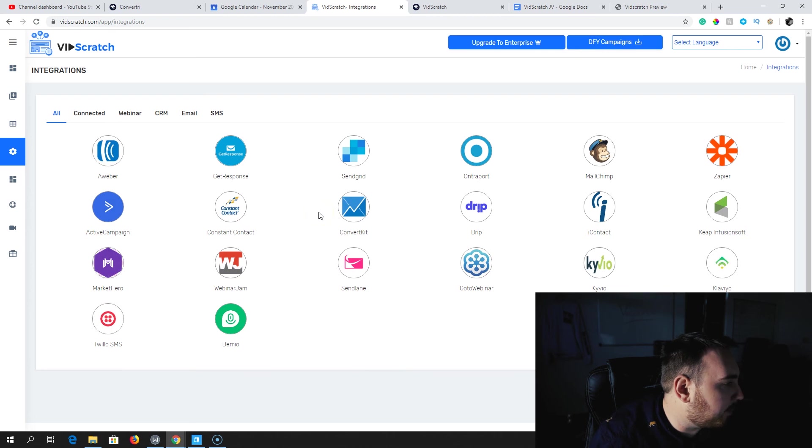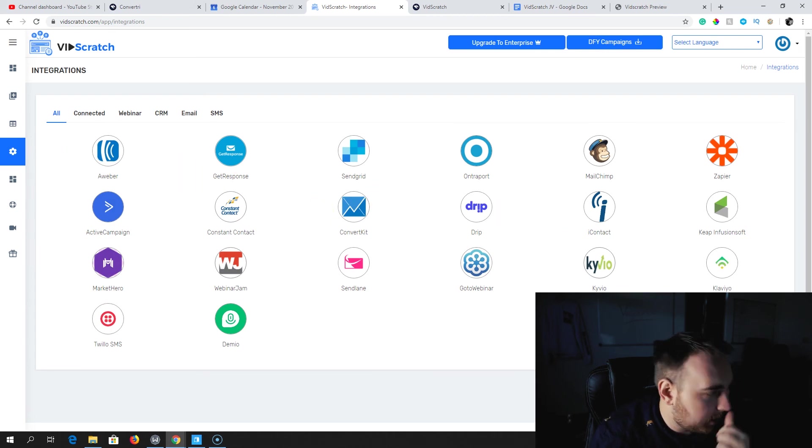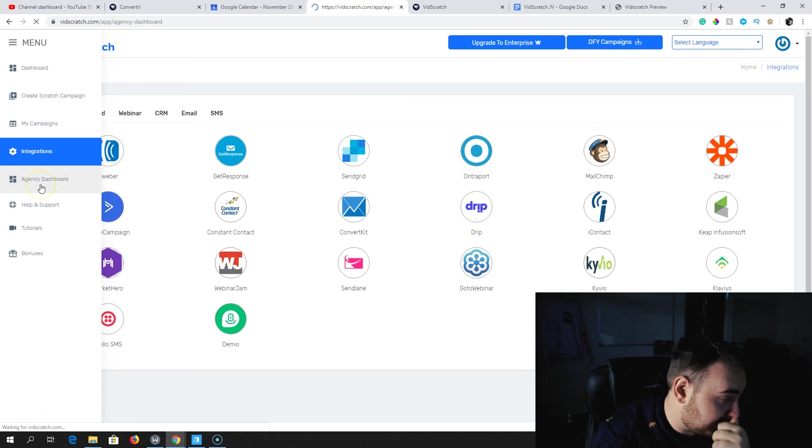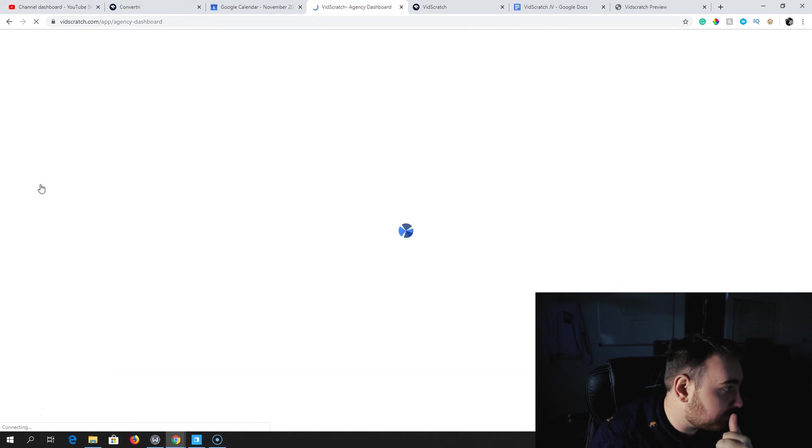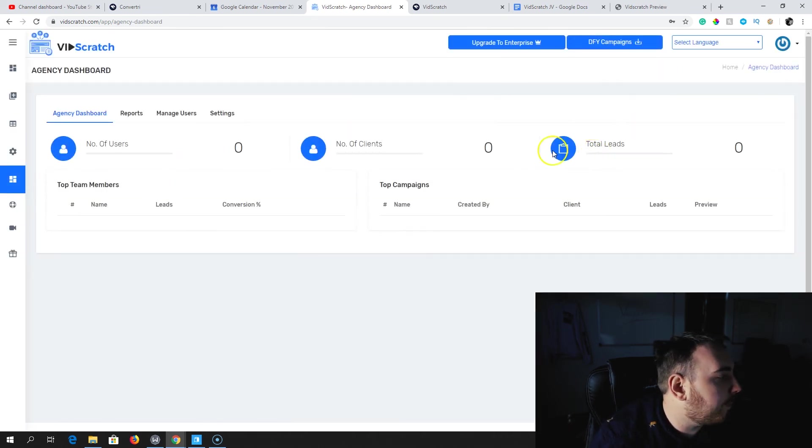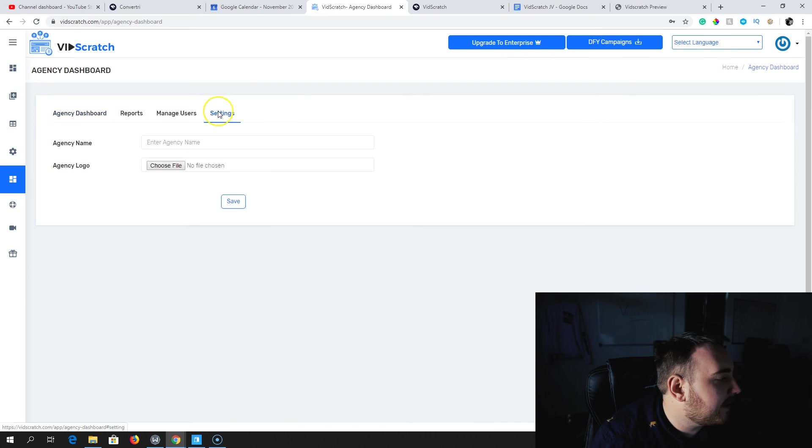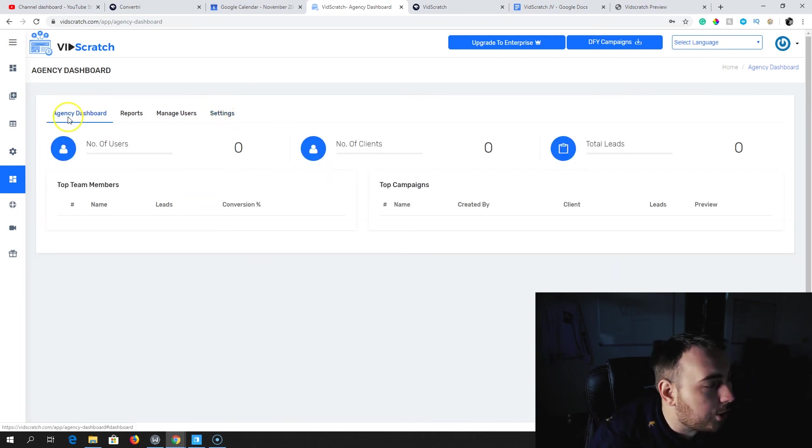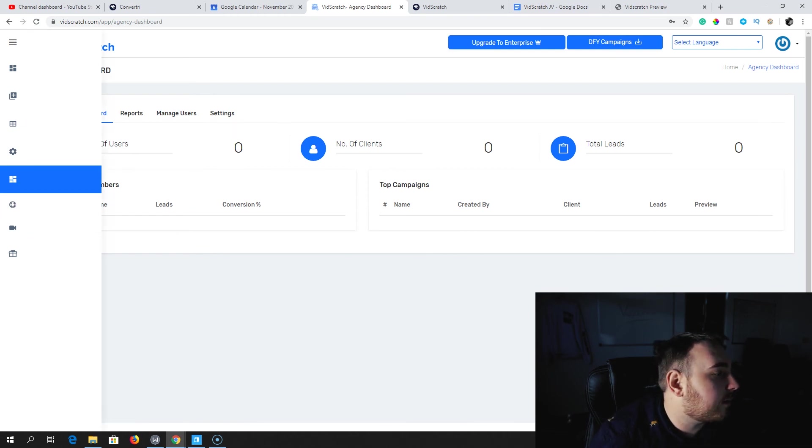Agency Dashboard - you can set this all up to actually create agency accounts, agency name, agency logo, all of that good stuff can all be pre-done inside of here. You get full support, full tutorials, a number of bonuses there as well, unannounced bonuses.